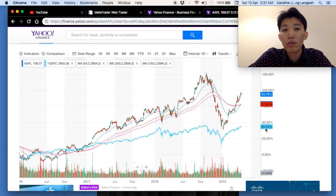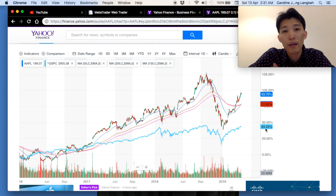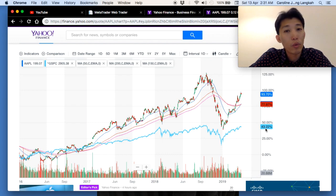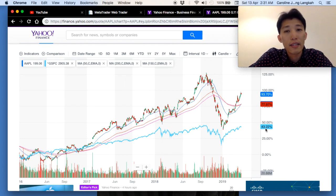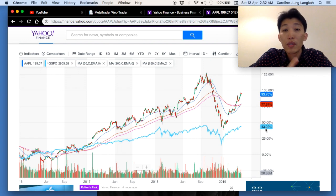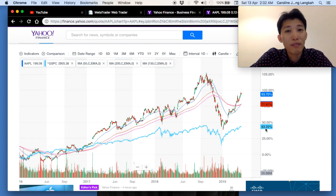That's it for Yahoo Finance. I hope you found this useful. It's a great website for beginners to get a quick look at share price, financial health, and analyst research. Thank you for watching — please like this video and subscribe to the channel. I've also listed some previous videos you can check out. See you around!